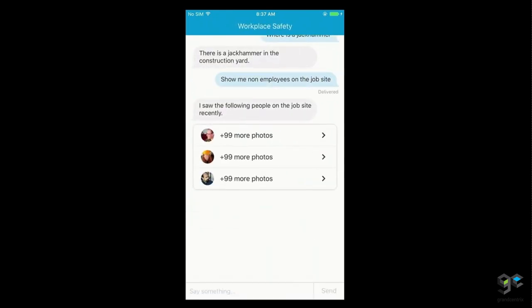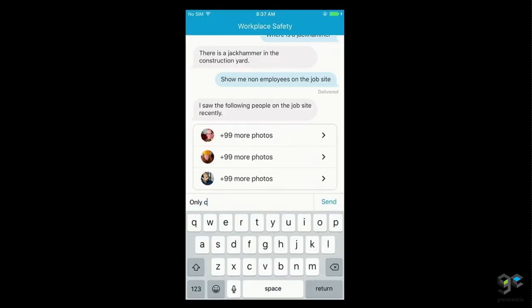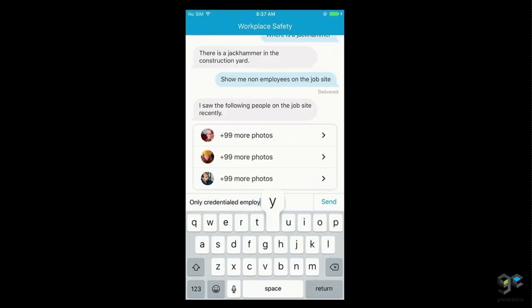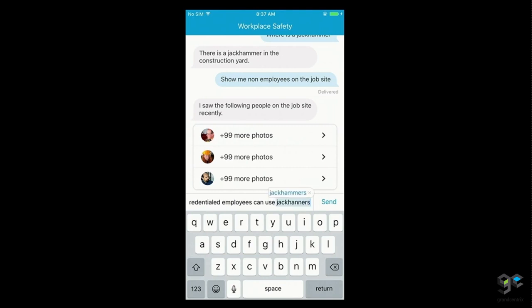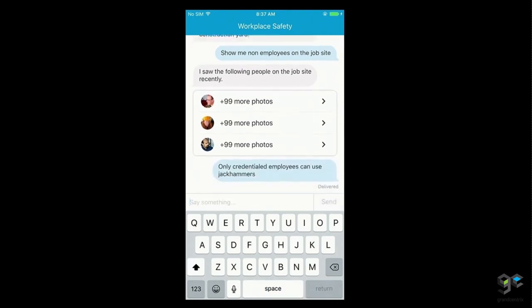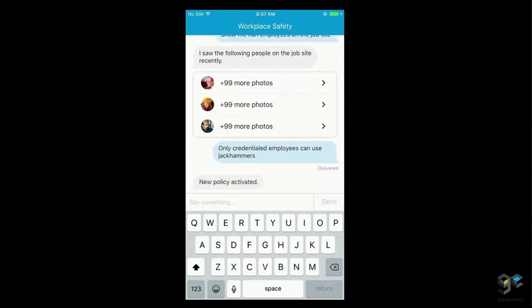Now she's onboarded, and I can create a new policy to enforce that credentialed employees can do things like use jackhammers. I'm going to type a policy: 'Only credentialed employees can use jackhammers.' The new policy has been activated.